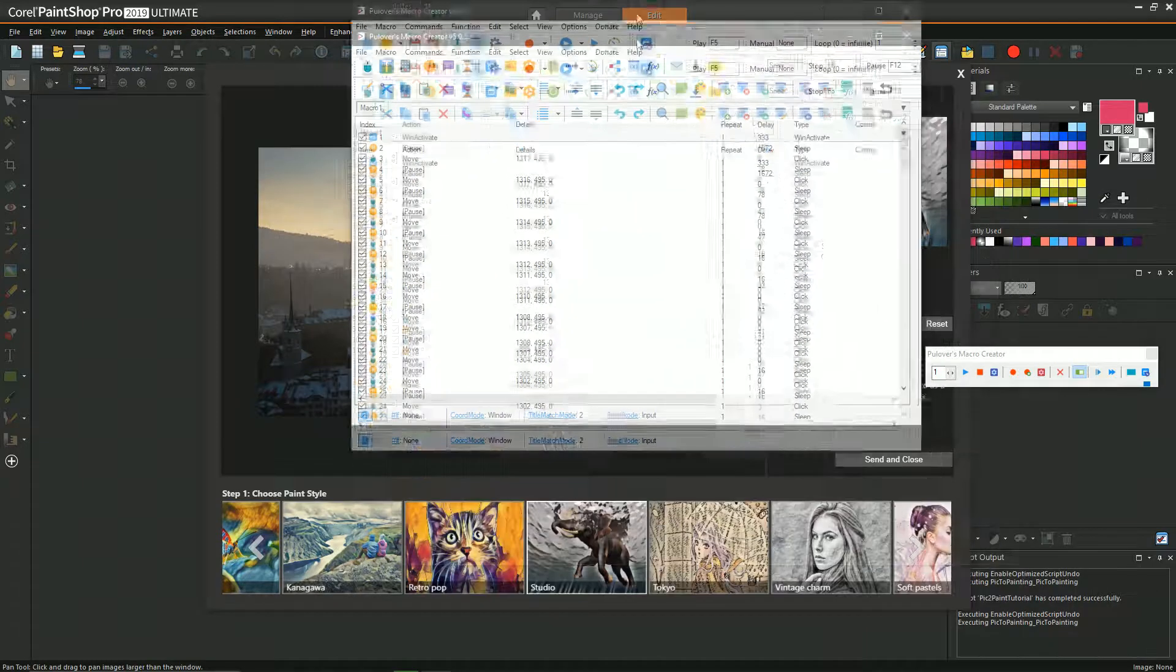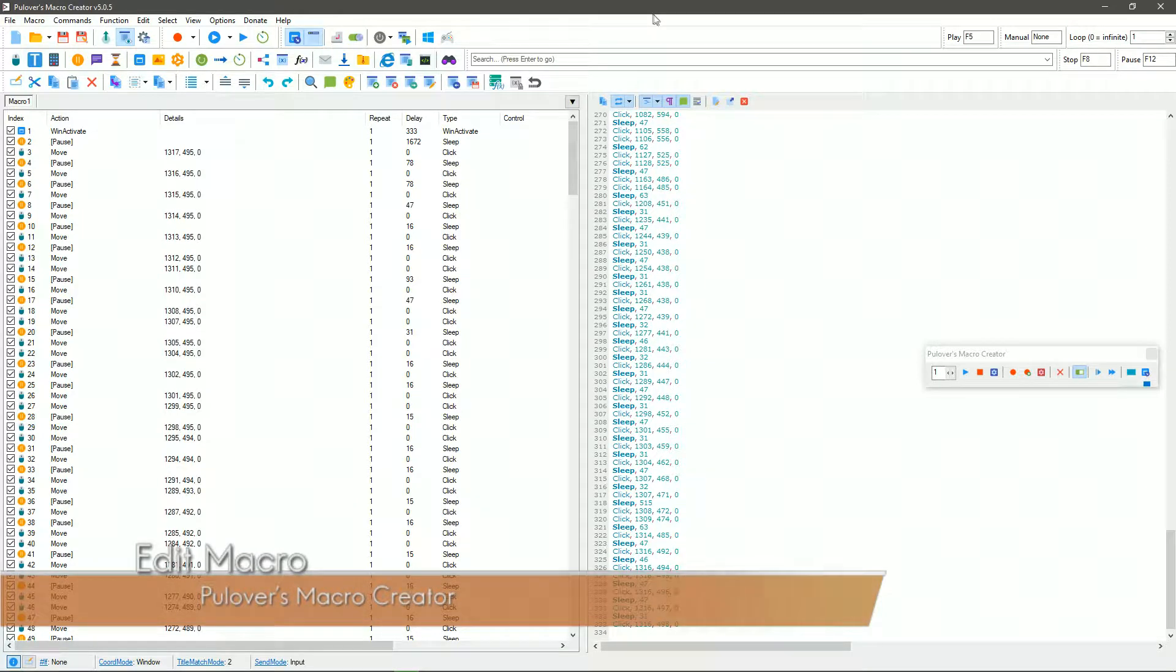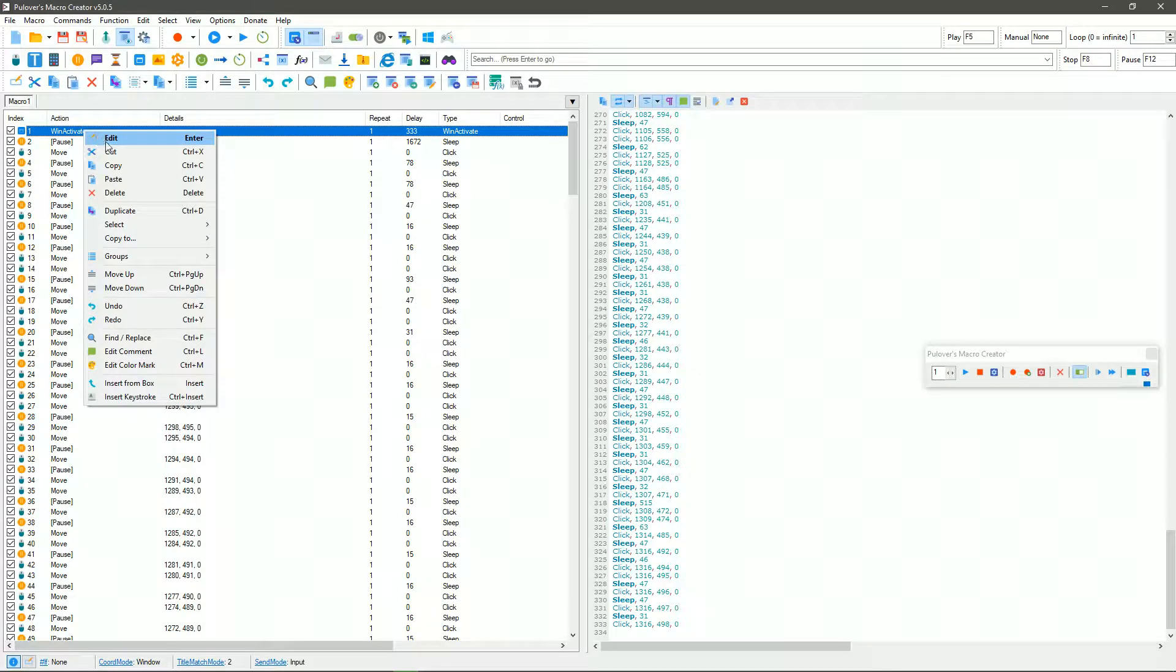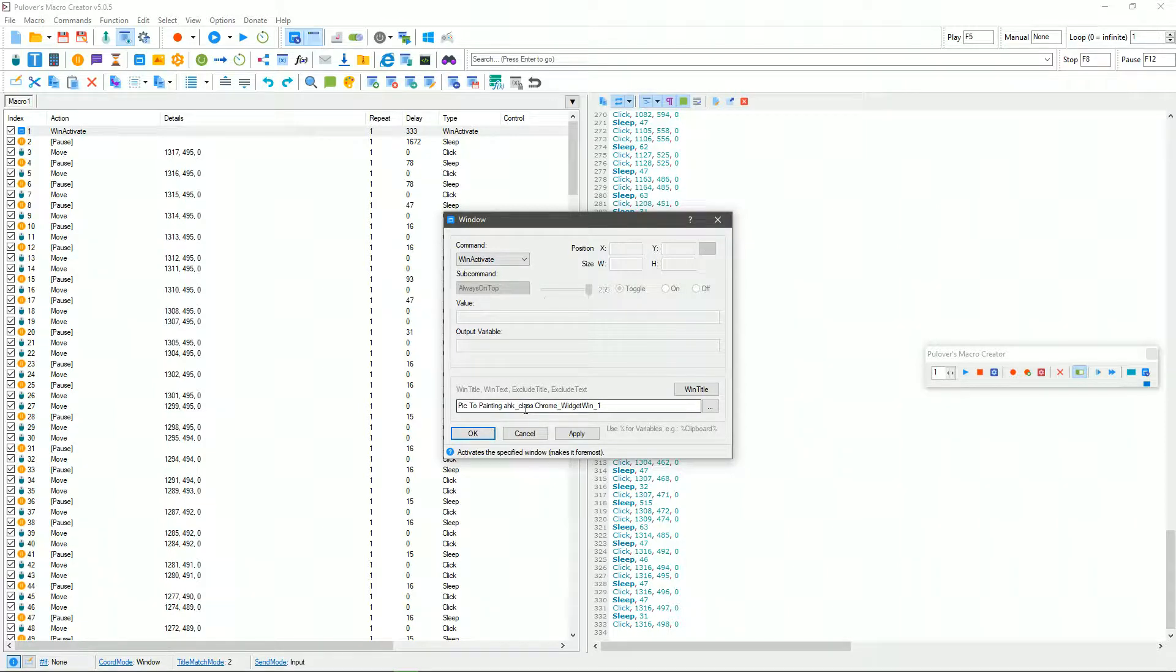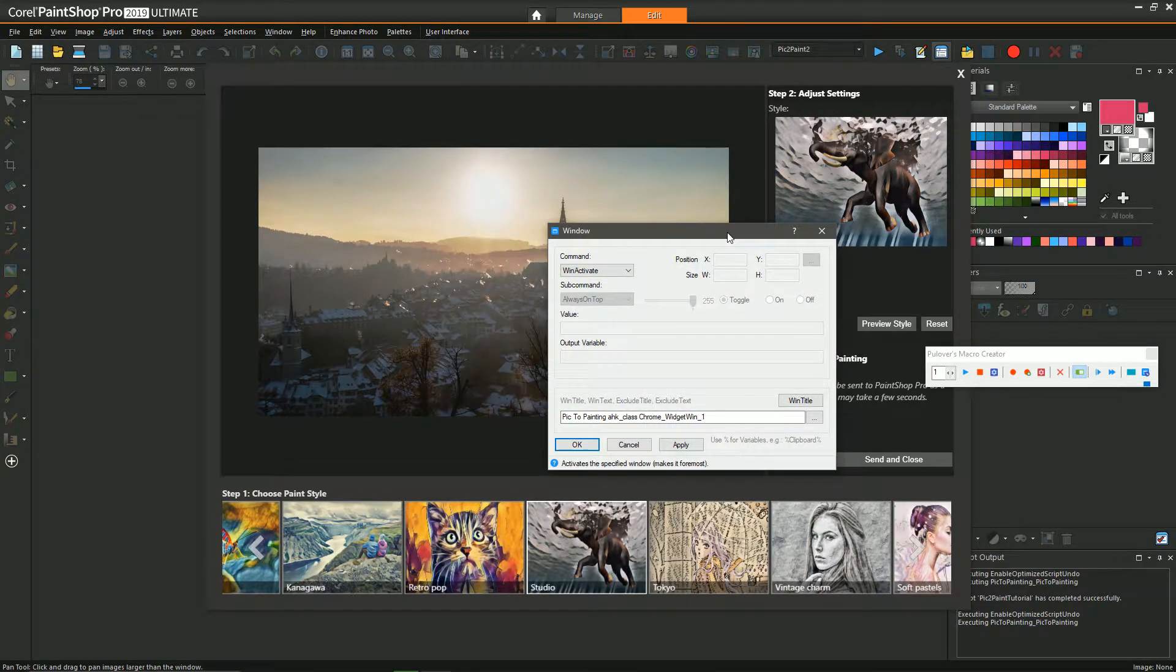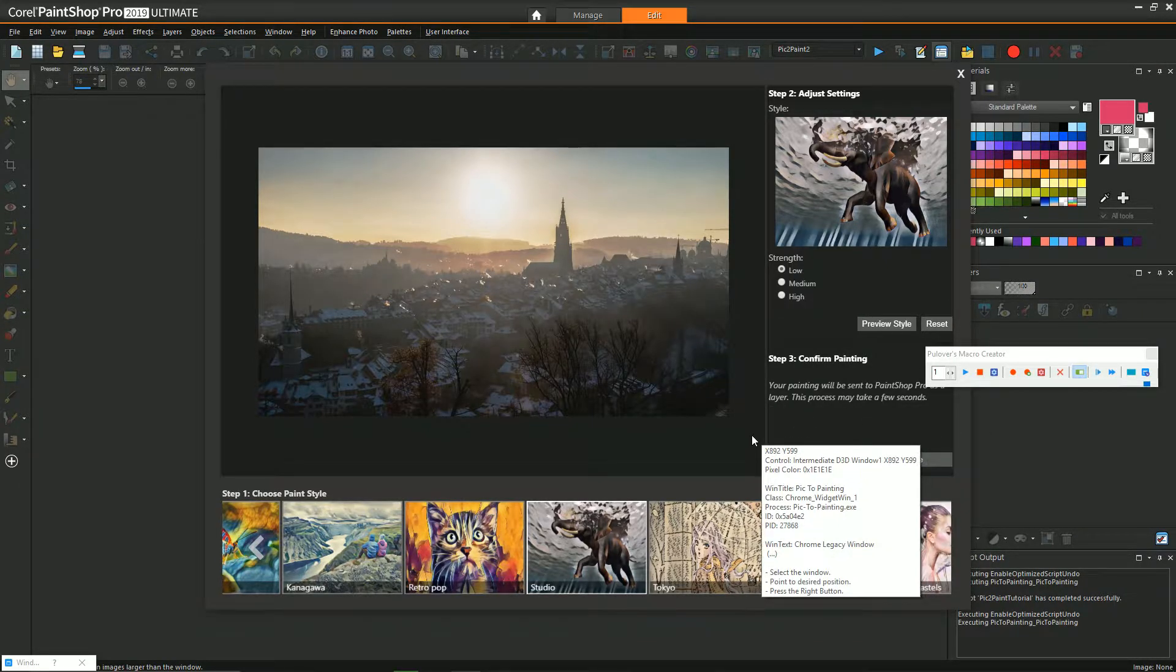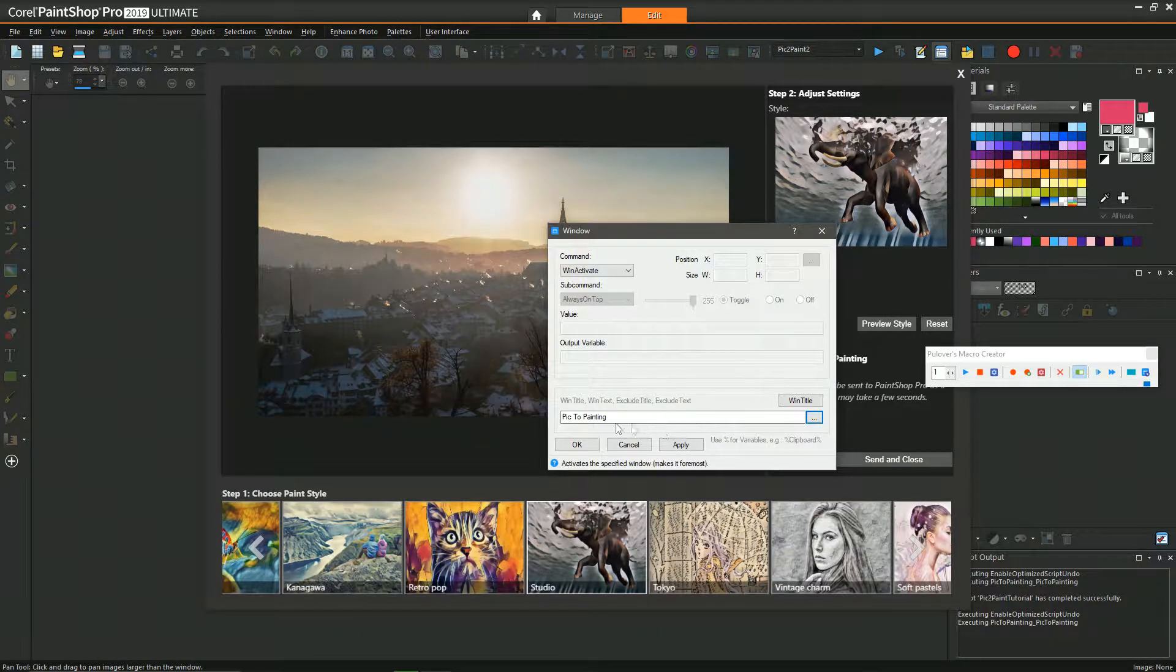Now we have our macro with all our mouse movements and pauses and window activations, but it's not ready just yet. We need to bring up the macro creator. You'll see all the commands it recorded and we can do some tweaking. The very first line should be something like a win activate, and we need to change which program that win activate is referencing. Right-click on that line and click edit. You can see it says something about AHK Chrome widget, that's not what we need.